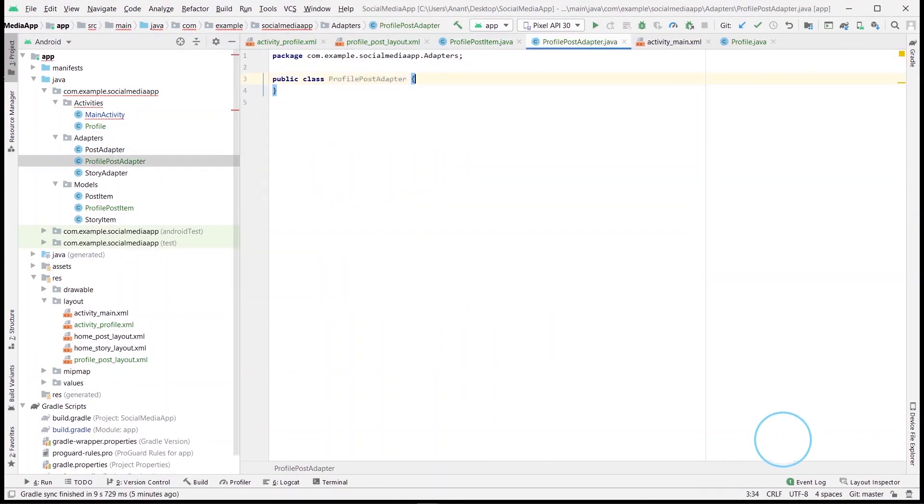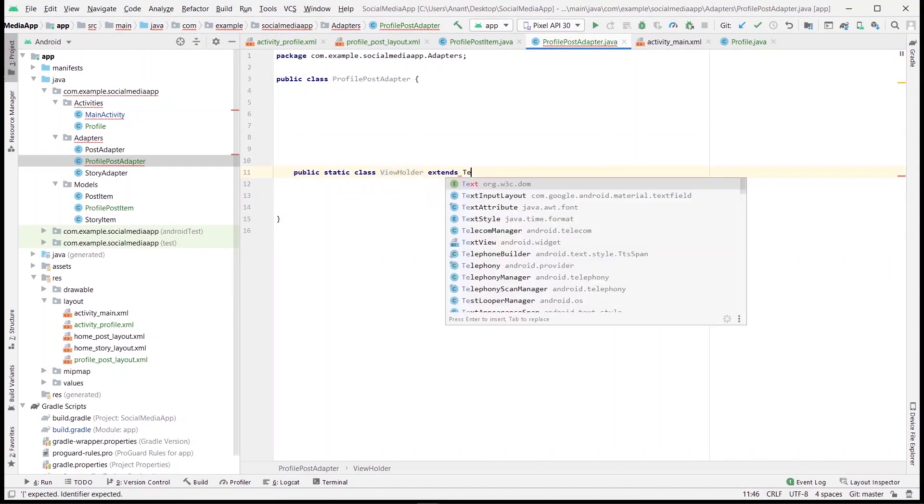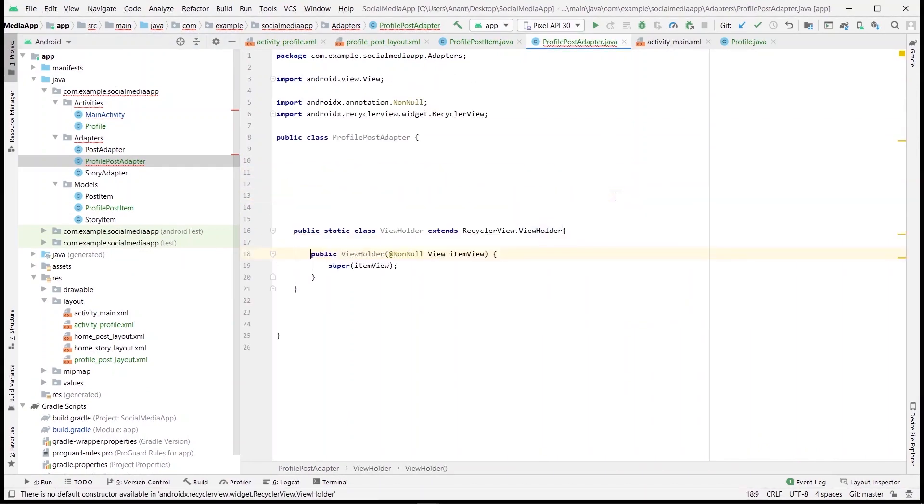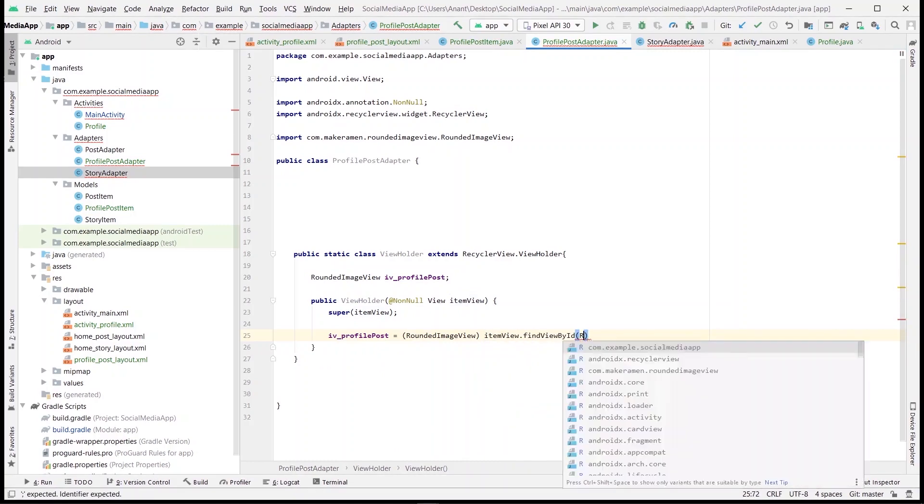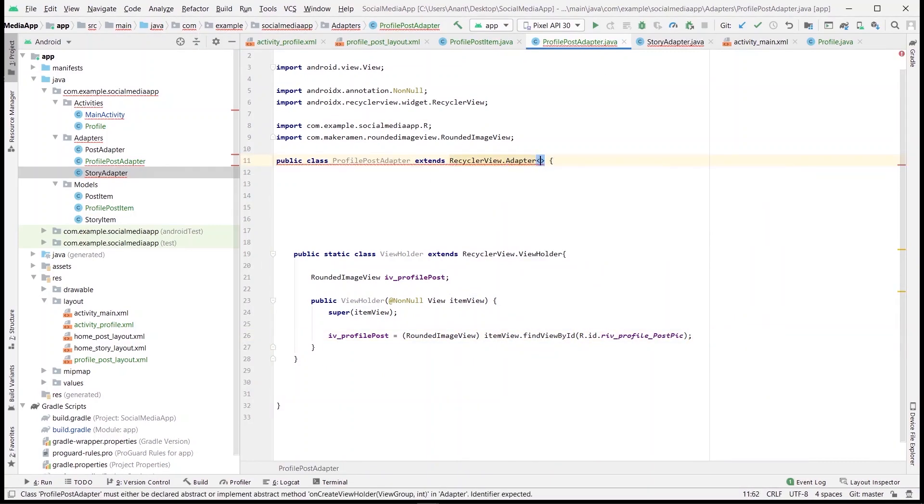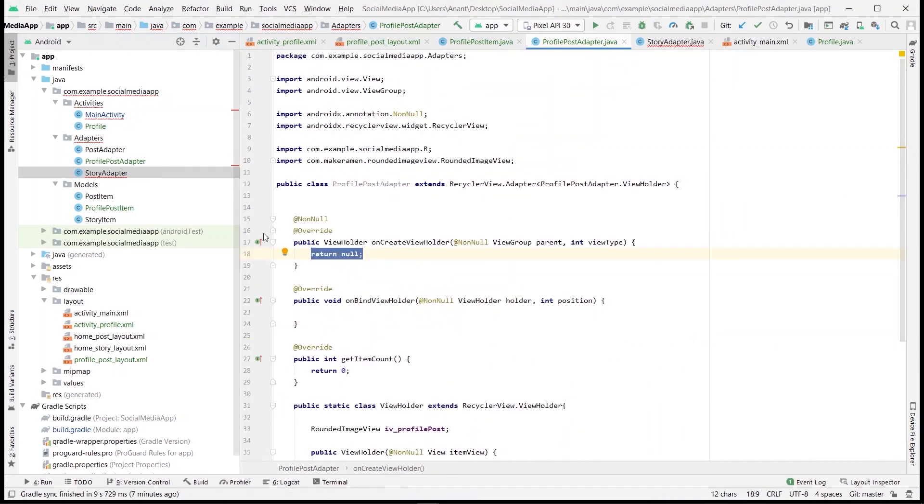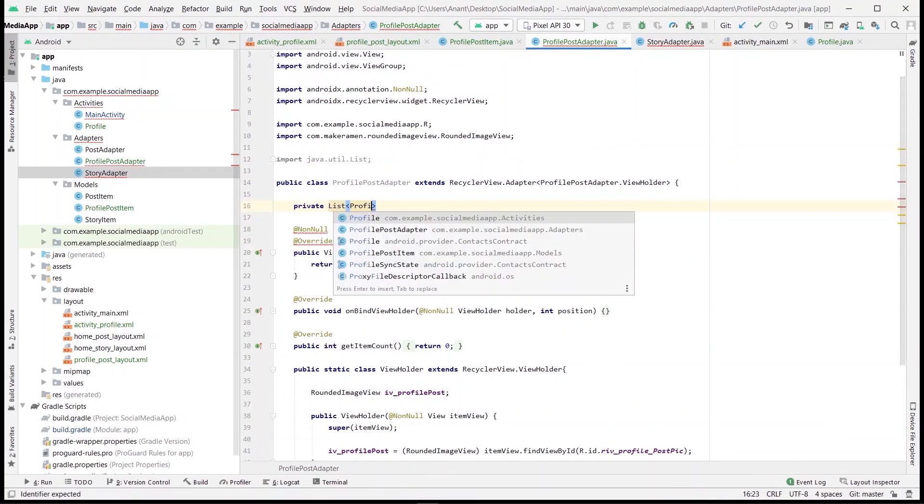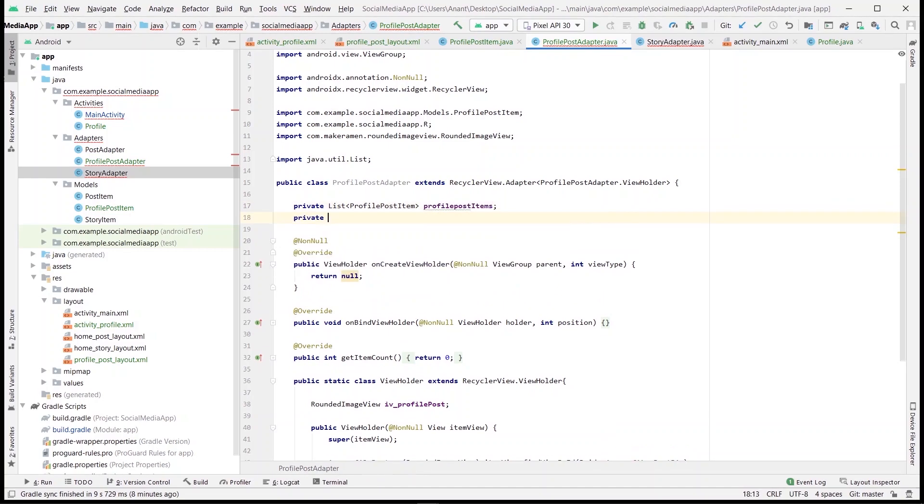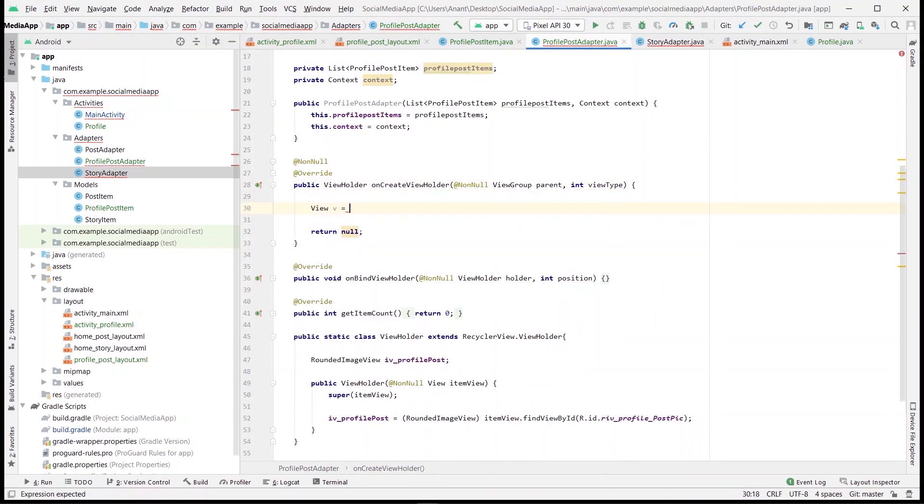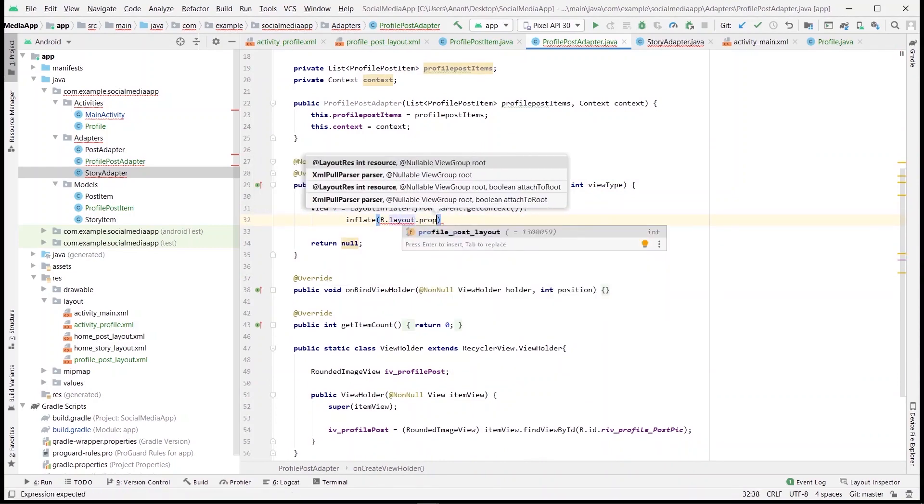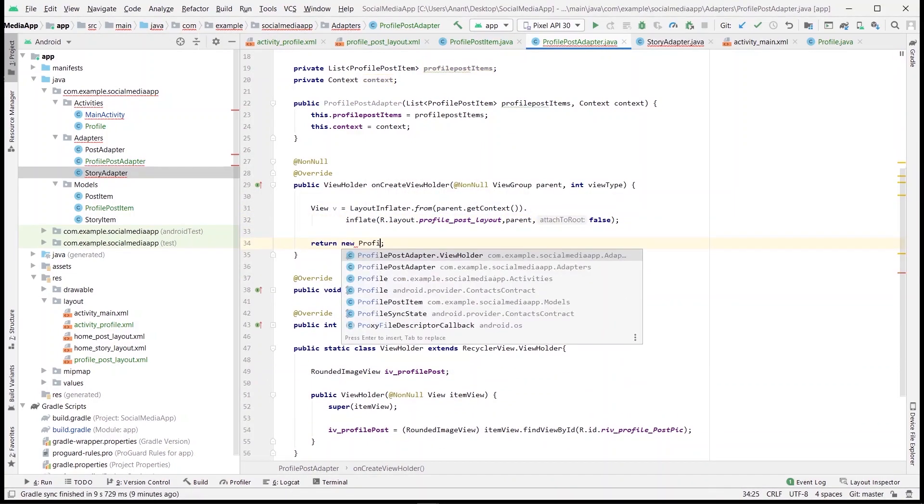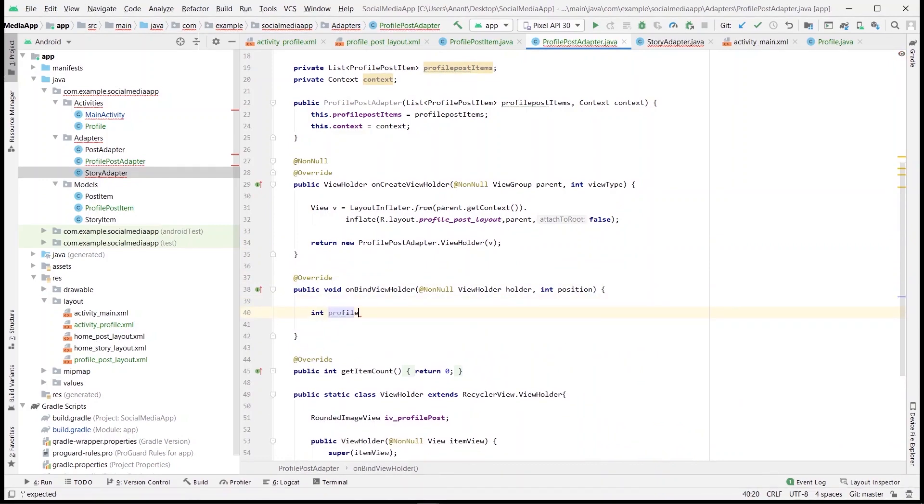Then we'll be creating profile post adapter. First we'll create a view holder class inside which we'll define and initialize the view on the recycler view layout, that is the rounded image view in this case. After that, implement the necessary functions in the profile post adapter class. Once done, we'll define the list of the profile post items that will be inflated in the recycler view and create the constructor for the same. And on create view holder function will inflate the layout for each item of the recycler view. Next, we'll set the rounded image view of profile post layout with the image we'll fetch from the list using getter and setter functions.